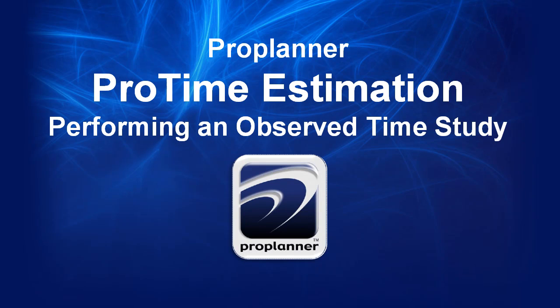Completing a time study in ProTime Estimation is easy. I'm going to demonstrate how to perform a video-based observed time study from start to finish.